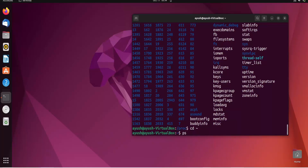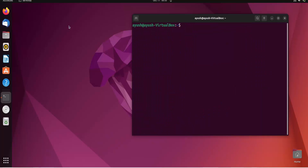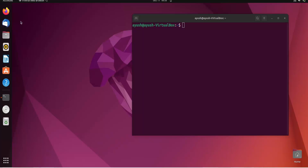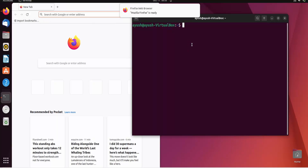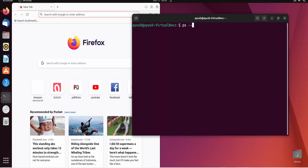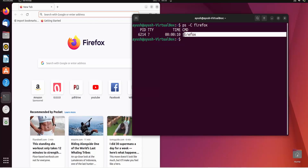There is also the ps -C option, which gives you information about a particular process you want. If you want information about a specific process, you can pass the name of that process. For example, if I need information about Firefox — I'll open Firefox first. When I click on Firefox, one process is created and a PID is assigned to it. Using ps -C firefox, you can see it has been utilizing the CPU for 10 seconds, the PID is assigned, and the command is firefox.